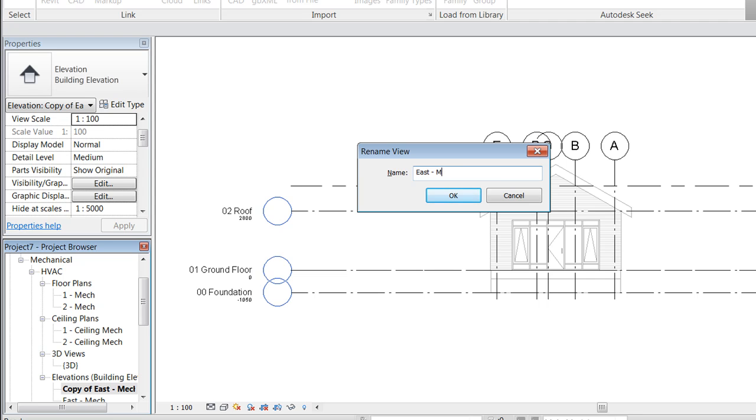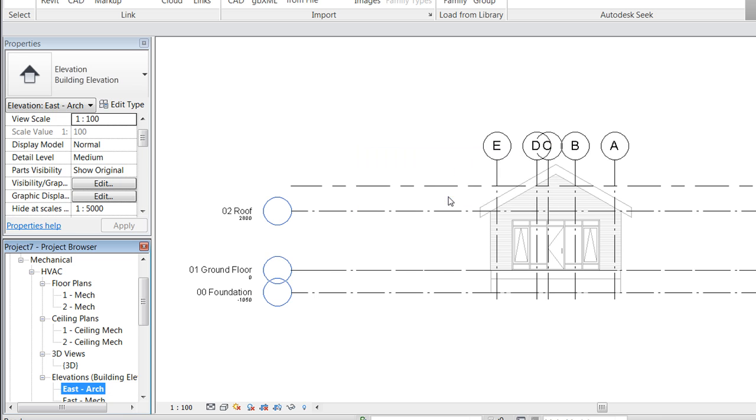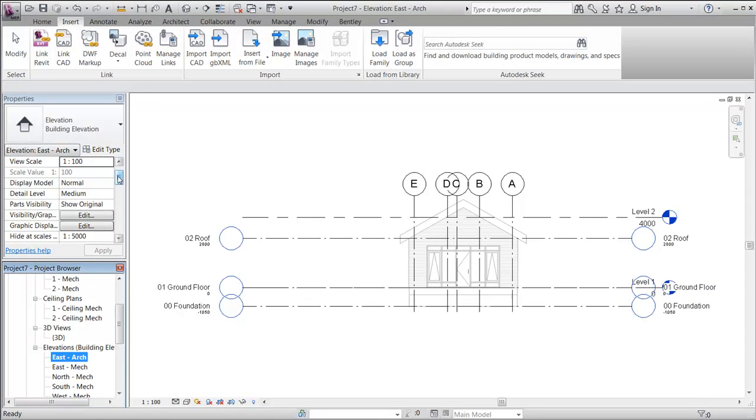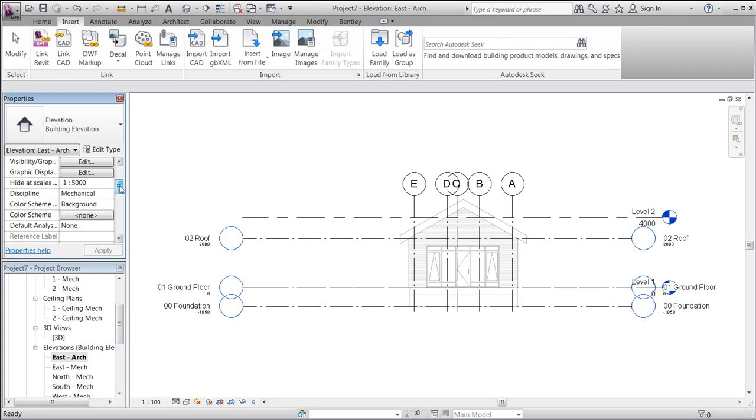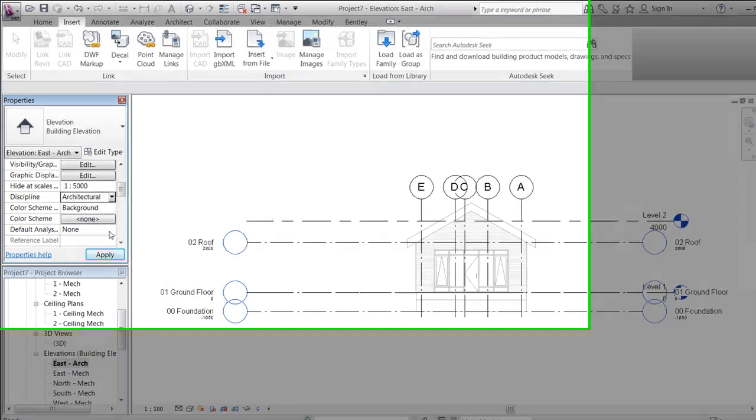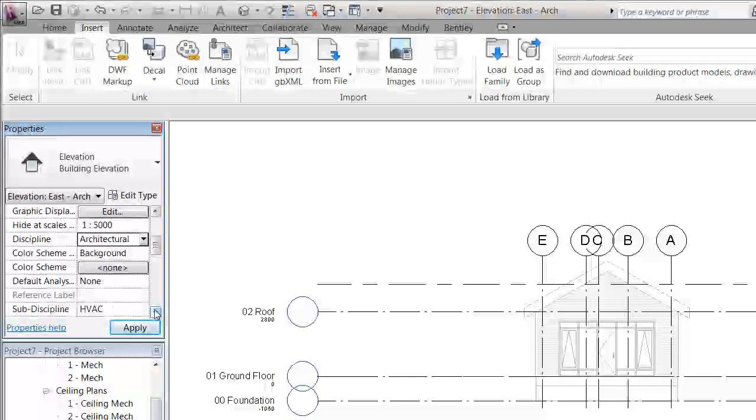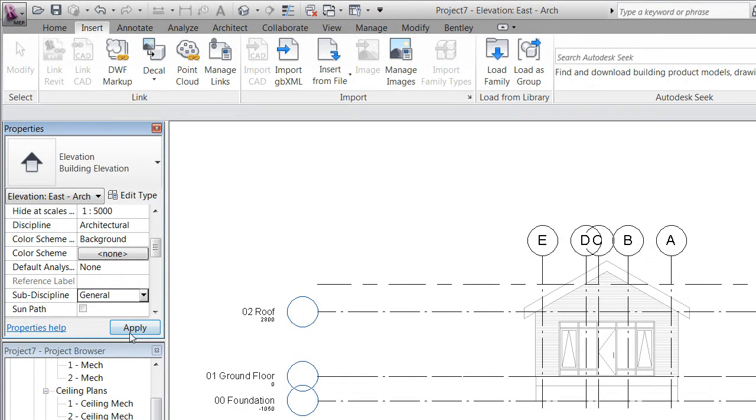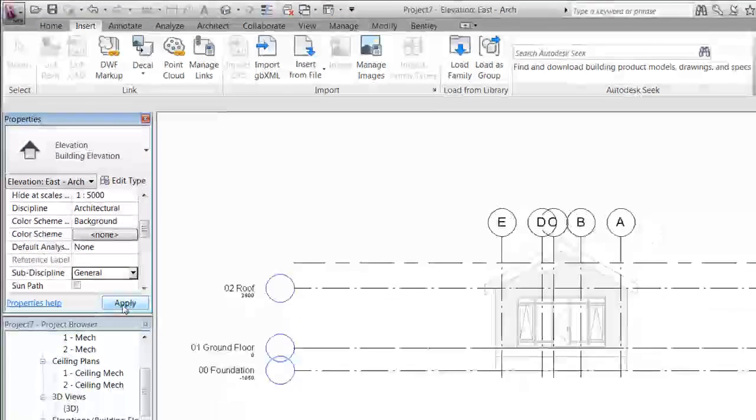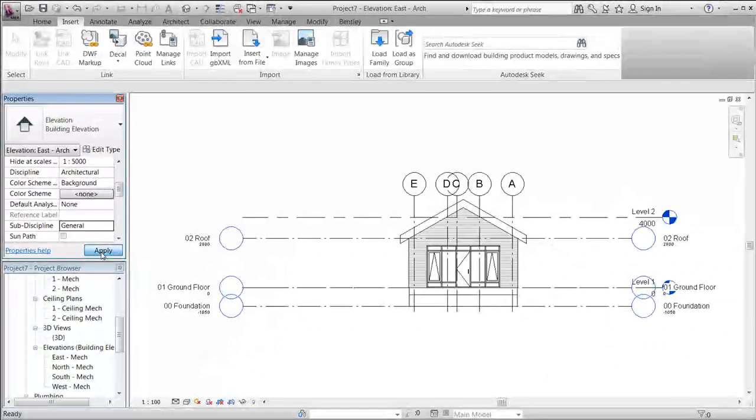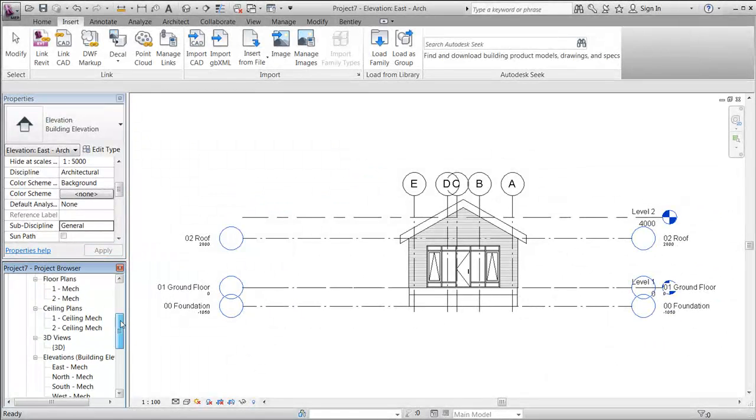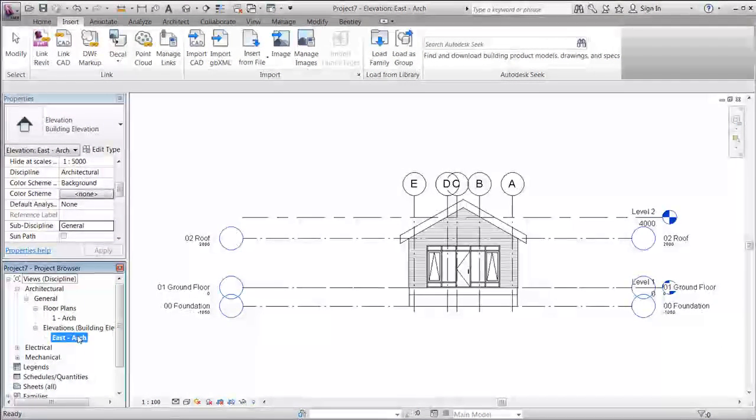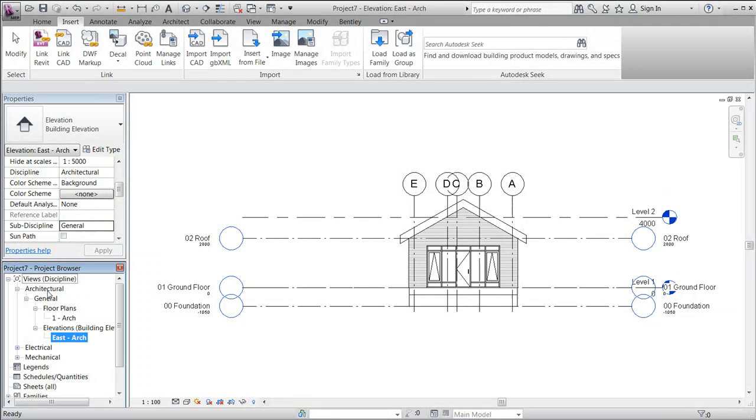Call it 'arc', and again we need to change the discipline to architectural. The sub discipline can be changed to general, which is saved from previously. Apply it and now see that both of the views are available under the discipline architecture.